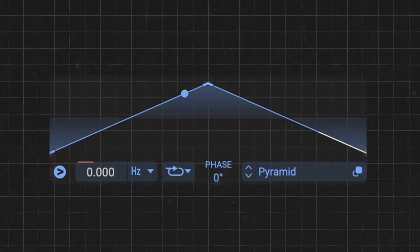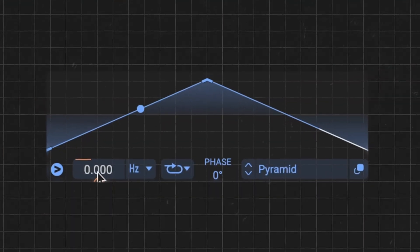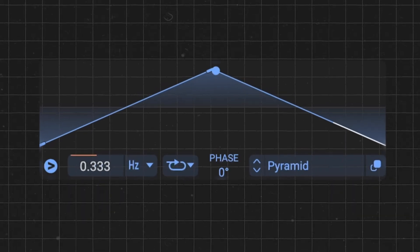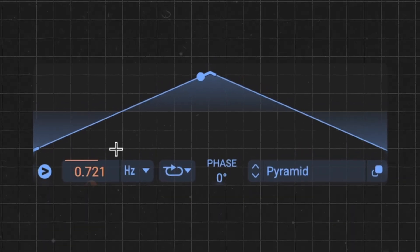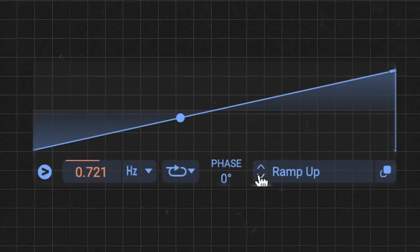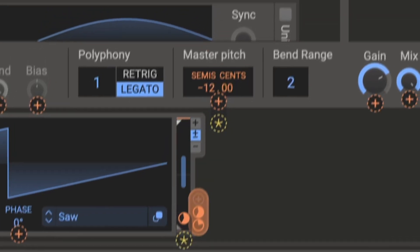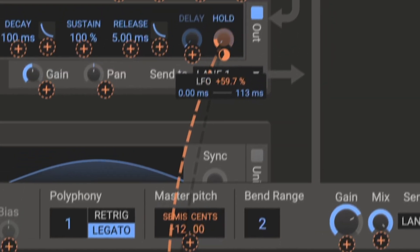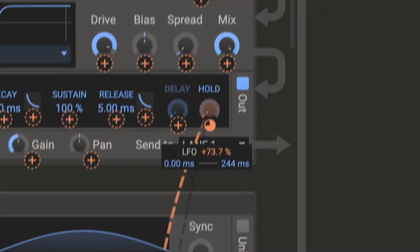LFO, which stands for low frequency oscillator, is simply a wave that you can't hear. You can give it speed and shape and use it to move any parameter inside your synth — or if you use Ableton Live, literally anything you want.